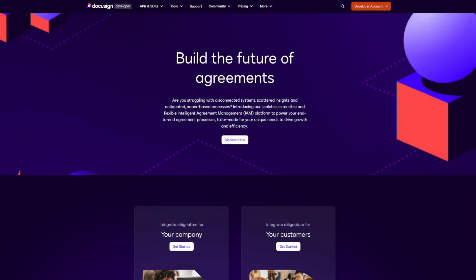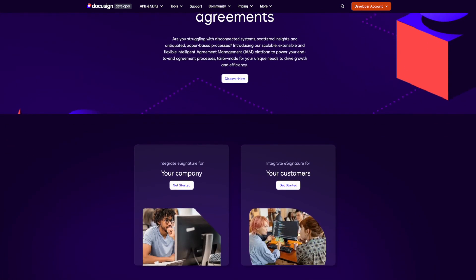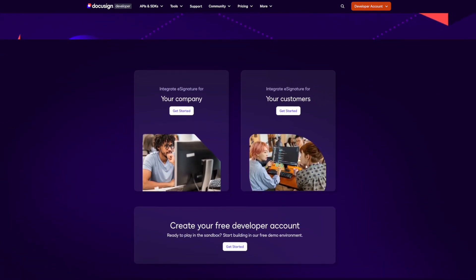Welcome to the refreshed DocuSign Developer Center. Have you noticed that a few things look different? It's all part of our continuing efforts to make it really easy for you to build apps with us. Hi, I'm Suman Zeshadri, Lead Product Manager in the Developer Experience Team here at DocuSign.